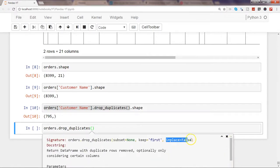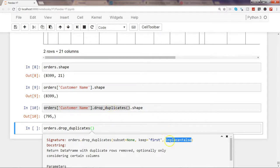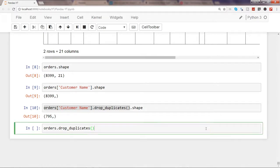Finally, there is the inplace parameter, which defaults to False — meaning the operation does not modify your dataset. If you want the changes to be applied directly to your dataset, set inplace=True. Whatever changes you make — drop_duplicates, keep, or subset — will be reflected in your original dataset once you view it. That's about identifying duplicates and dropping them, and I'll see you in the next video.